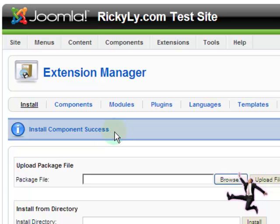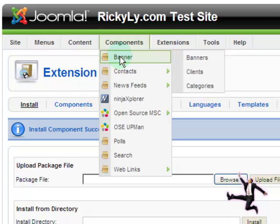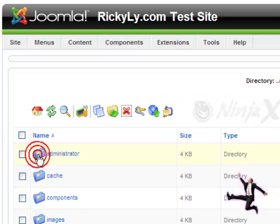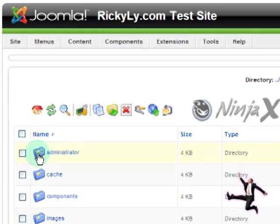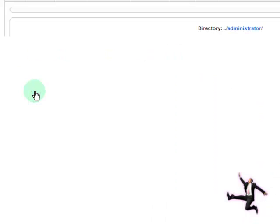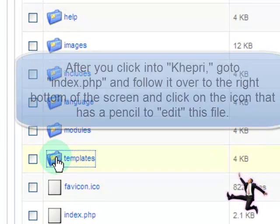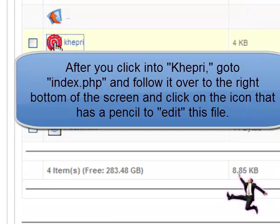As you can see, install component success. Let's go ahead and come down in your Components tab. Click on the Ninja Explorer and click on the folder Administrator, because you're working on the administrator side of your website. Click into the folder Templates, and let's click on the folder for the template that we are using.